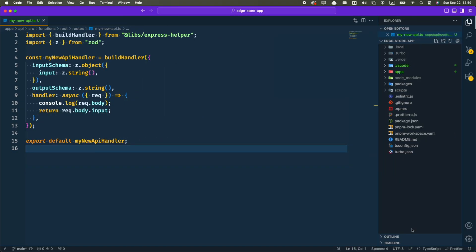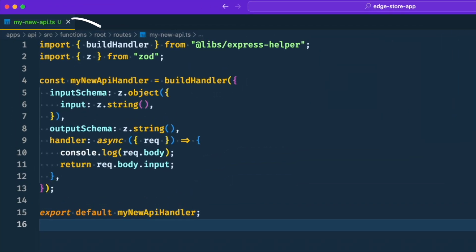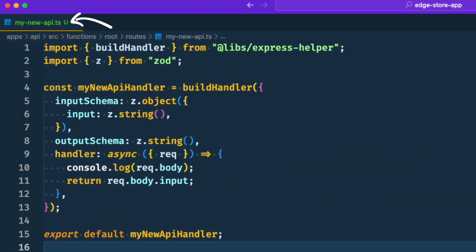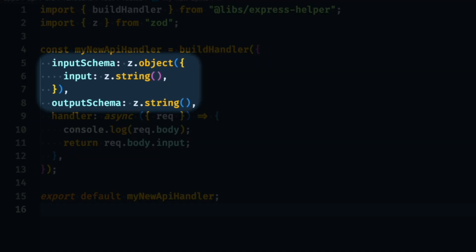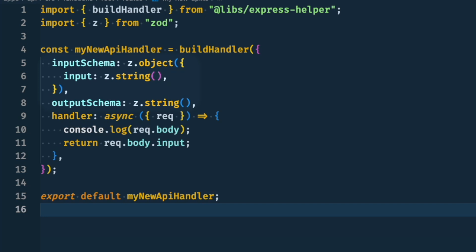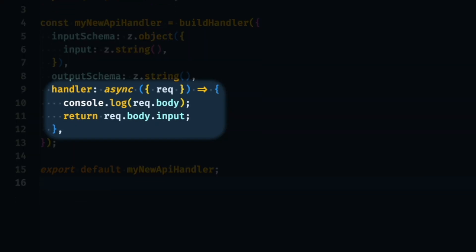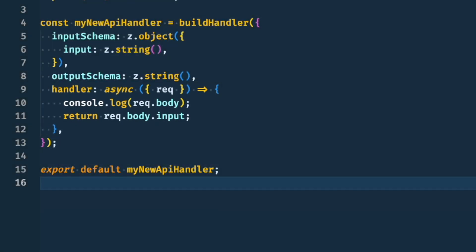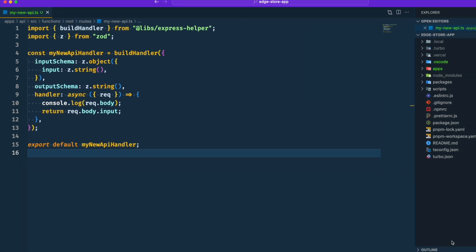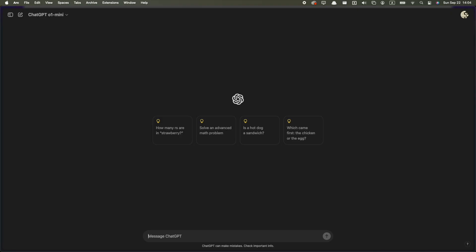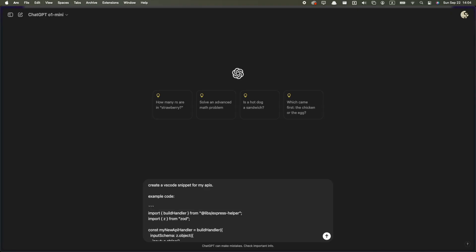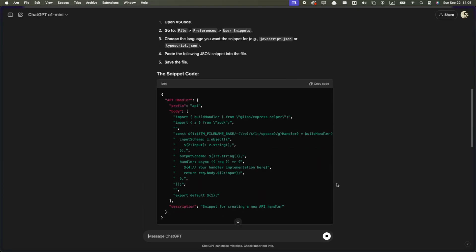Another thing that can be useful is to set up custom snippets specific for your project. Let's say all APIs on my app follows this structure. The file name is in snake case and the function name matches it but in camel case. Then there are the schemas, which will be different for each API. And finally the actual API handler. We can turn this into a snippet. And the good thing is that nowadays we don't even need to learn how to write the snippets ourselves. Just ask for some of the AI chatbots to make them for you.